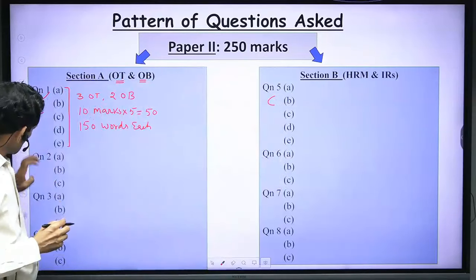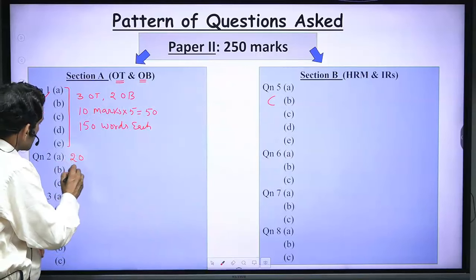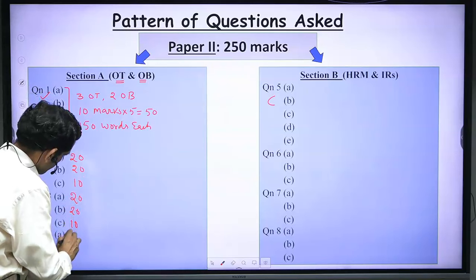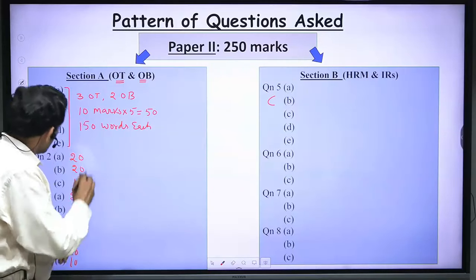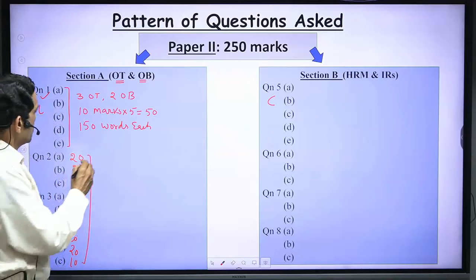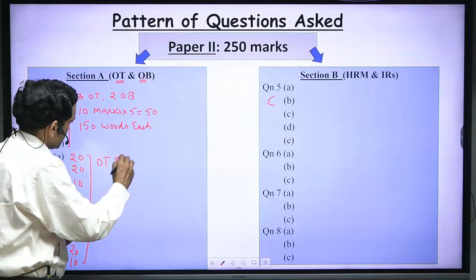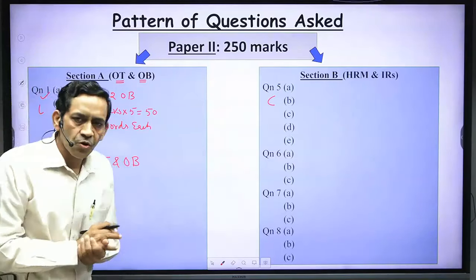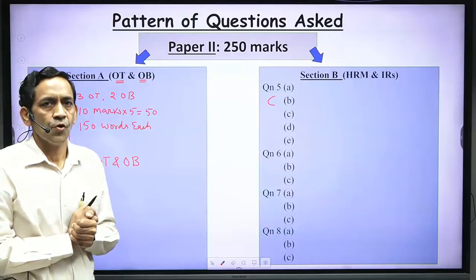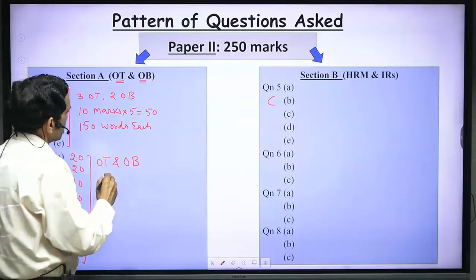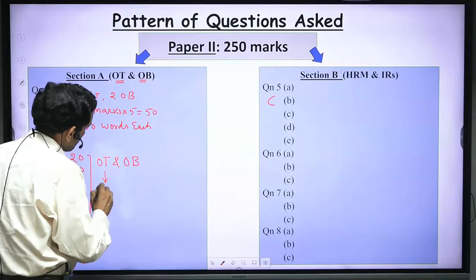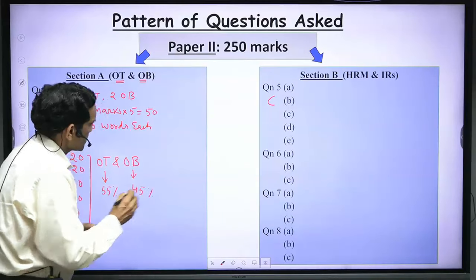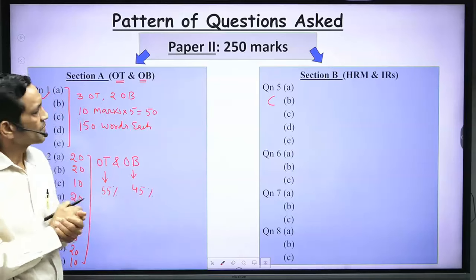Questions 2, 3, and 4 follow a general pattern of 20-20-10 marks. These questions are a mix from both OT and OB — you will rarely find a question that is completely from OT or completely from OB. So you will have to prepare OT and OB equally. However, there is more weight on OT: around 55% of questions are asked from OT and around 45% from OB.